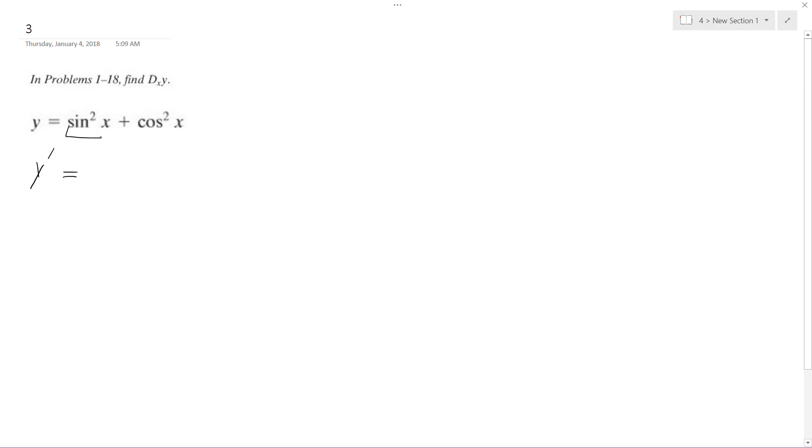We're going to use the chain rule here, so this can be thought of as sine of x squared plus cosine of x squared.